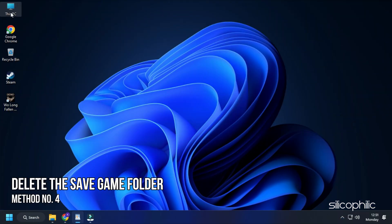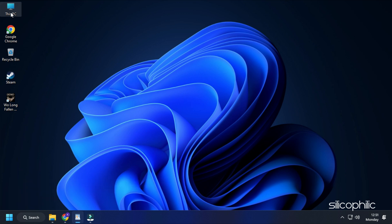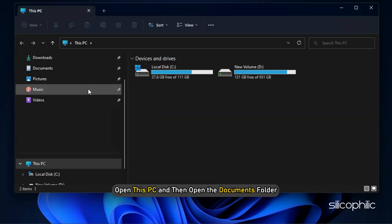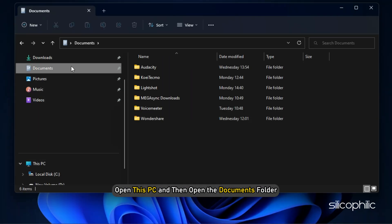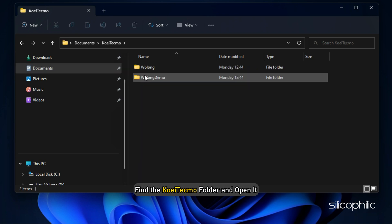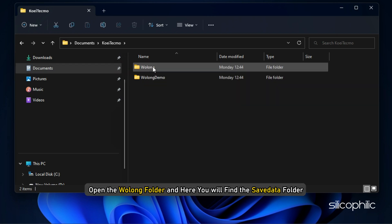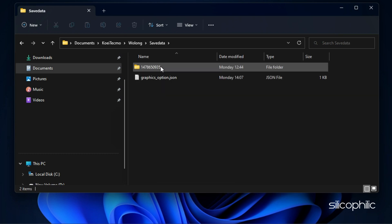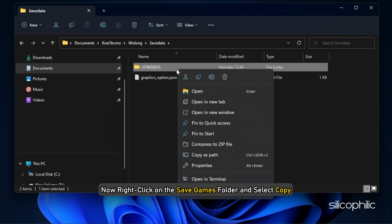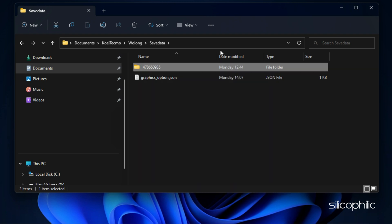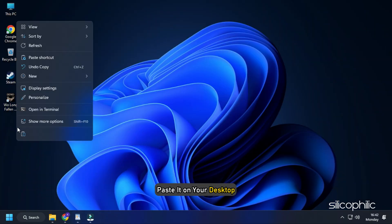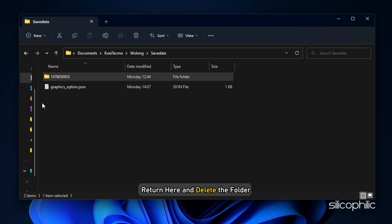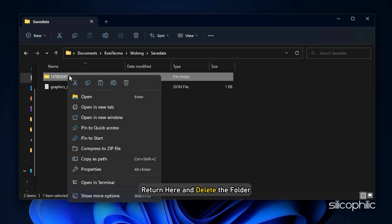Method 4: The next thing you can do is delete the Wolong Fallen Dynasty save game folder. Open This PC and then open the Documents folder. Find the Koei Tecmo folder and open it. Open the Wolong folder and here you will find the save data folder. Open the save data folder. Now right click on the save games folder and select Copy. Paste it on your desktop.